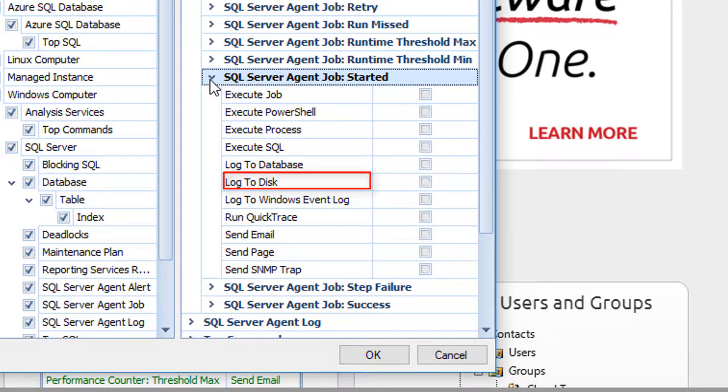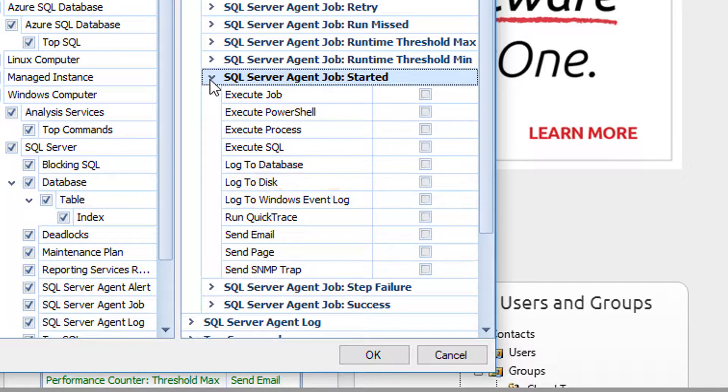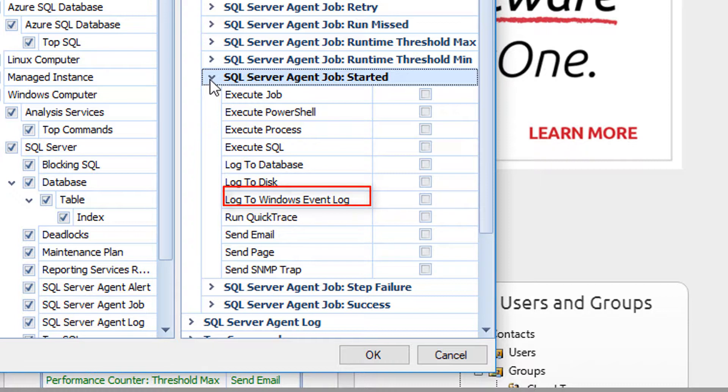Log to Disk. This action sends data about the condition to a user-specified text file on the server hosting the Sentry One monitoring service. Log to Windows Event Log. This action records data relevant to the condition to the application event log on the server hosting the Sentry One monitoring service.